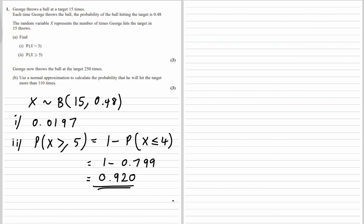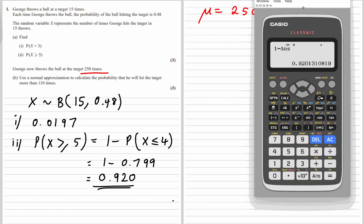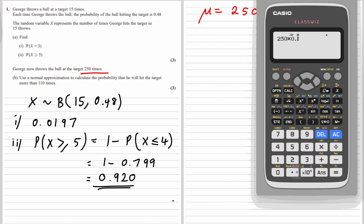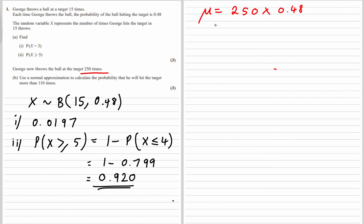Part B. So George now throws the ball 250 times. And we're using a normal approximation, so we're going to do a normal distribution this time. The mean will be n times the probability — that's 250 times 0.48, which is 120. That's the mean.